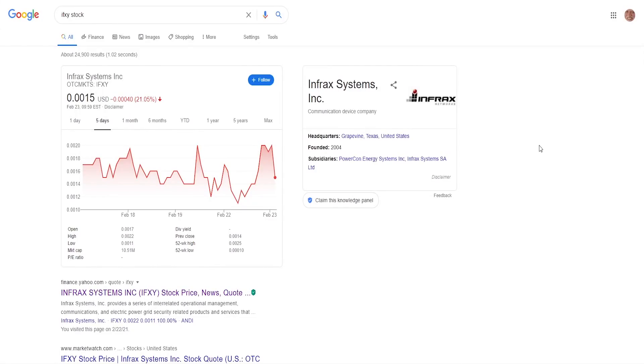Hello guys, it's your fellow investor here and welcome to another video. In this video I'm going to be talking about Infrax Systems Inc with ticker symbol IFXY.